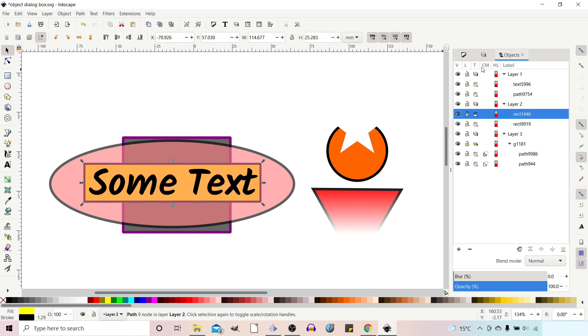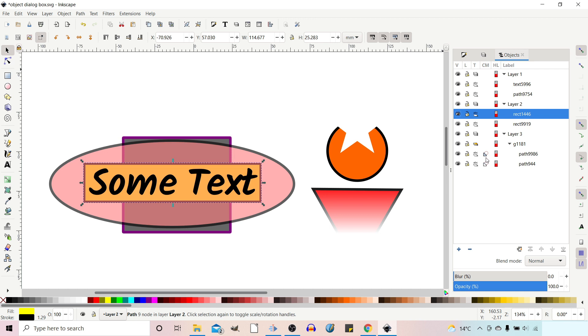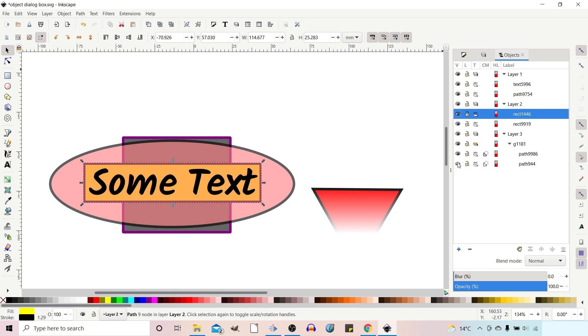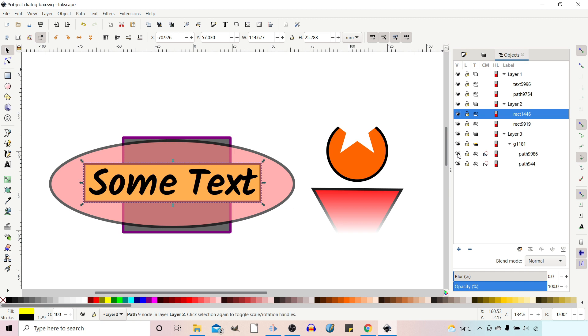So the next column along is CM for Clipping and Masking. So this just indicates whether your item is clipped or masked. If it's got a colored square on the image, then this indicates that it's a mask. So you can think of color makes a difference to a mask. We can graduate our color to change the opacity of what we're masking. If the square is white, then it just indicates that it's clipped. So if we toggle this on and off, it should be a circle. And if we toggle the masked item on and off, it's the triangle.